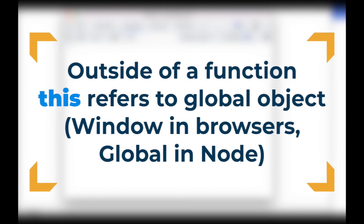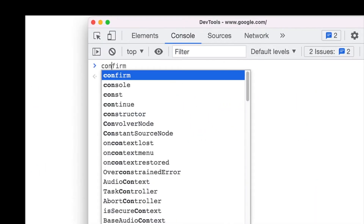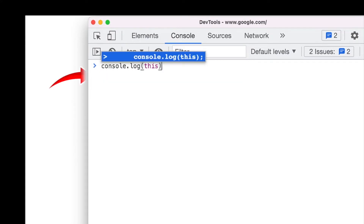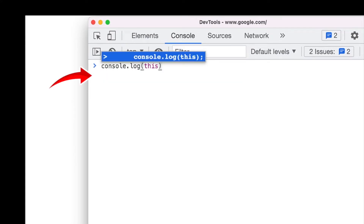If we were to reference this object outside of a function, this would refer to the window object in JavaScript or the global object in Node. So if I did something like console.log this object and I'm outside of a function in the global scope, this would equal the window object. It's fairly uncommon for us to reference the keyword this within the global context — you'd probably just do window.something. Typically when we reference the keyword this, it's done within the context of a function.